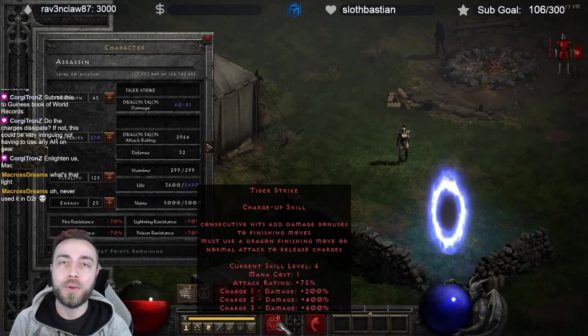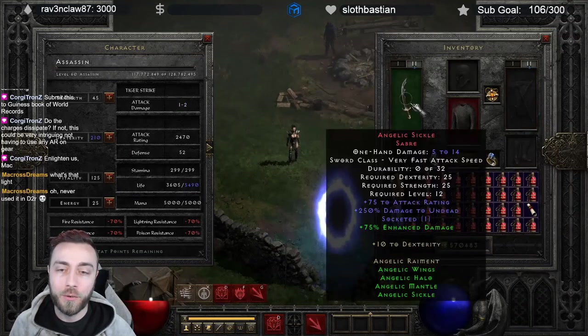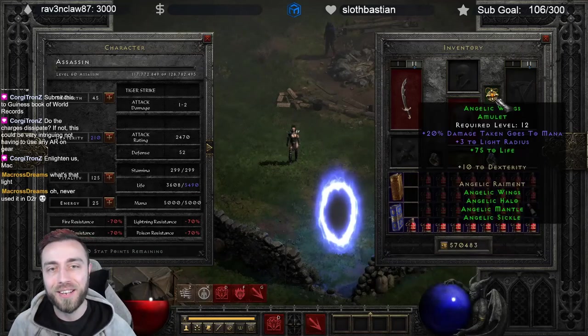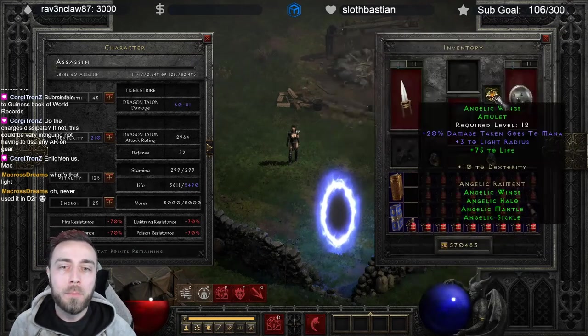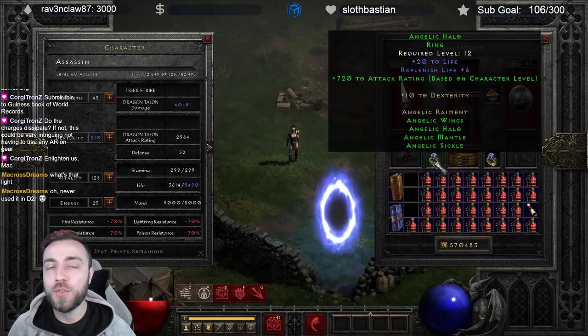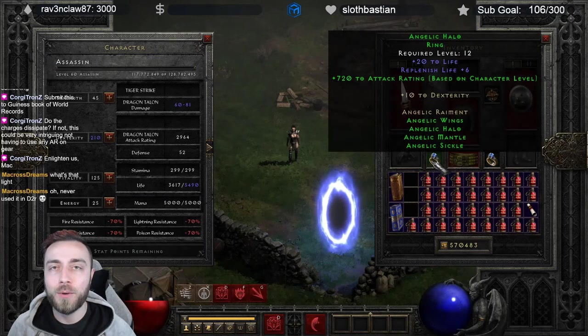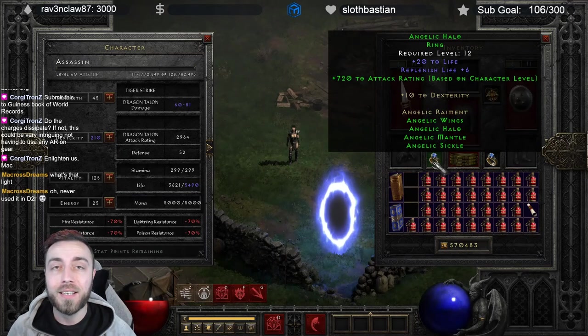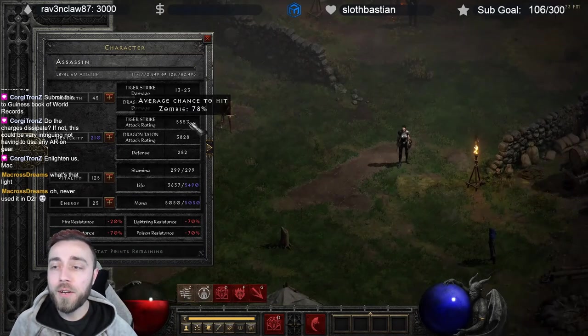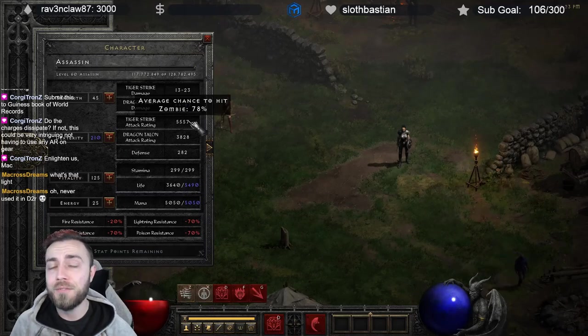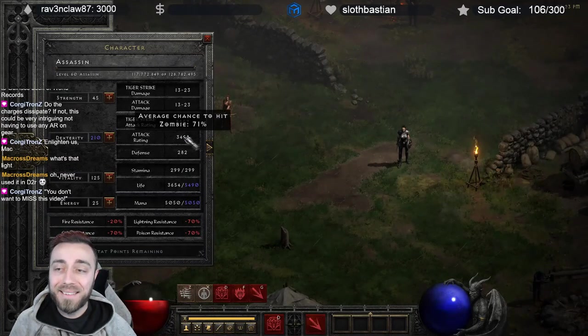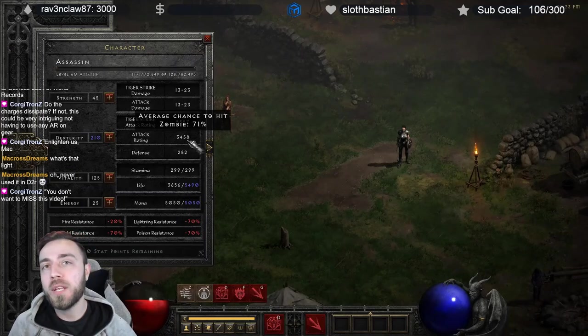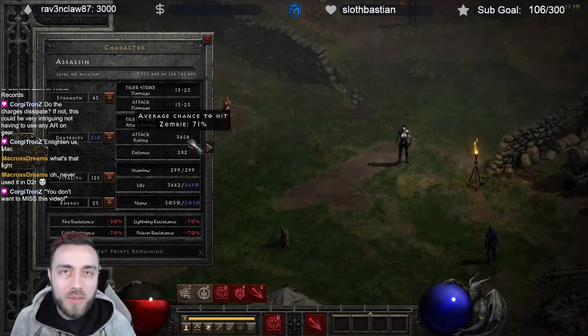To test out whether or not that was really the case, we were using a character who at first was using full Angelic, but our weapon and our armor broke. But basically it's just using the amulet and then two rings. So that's giving us a flat 1,440 attack rating in addition to 10 dex. So our Tiger Strike attack rating was about 5,500, so a 78% chance to hit the target. Our base attack rating was only 3,400, and that's about a 70% chance to hit.